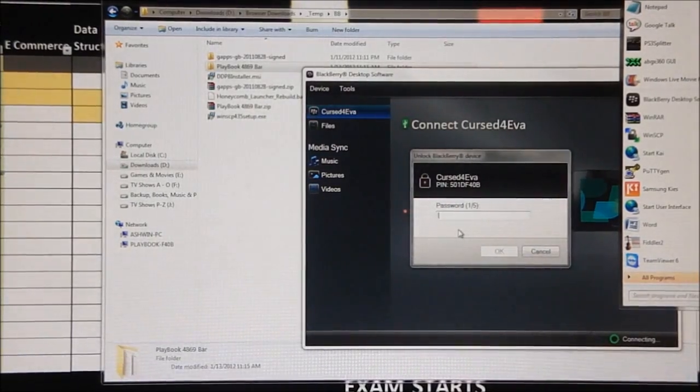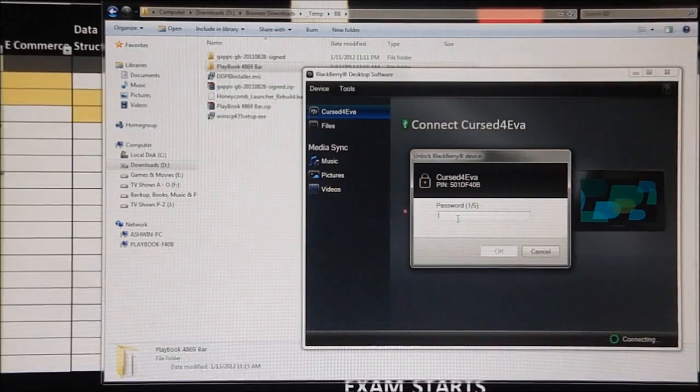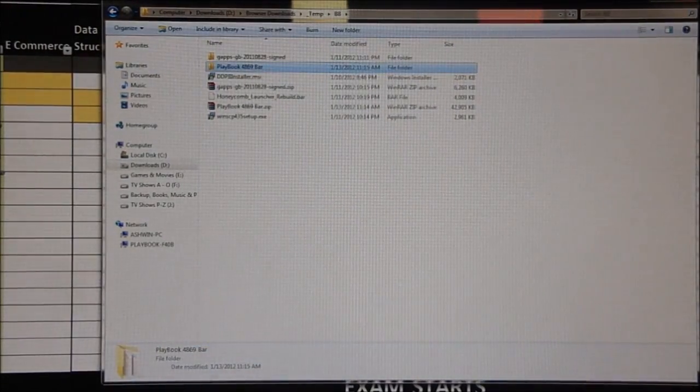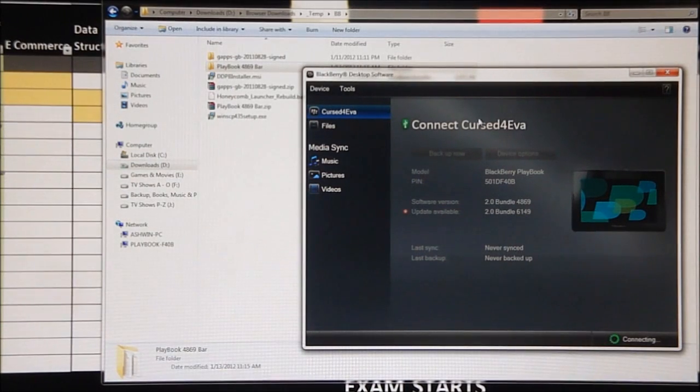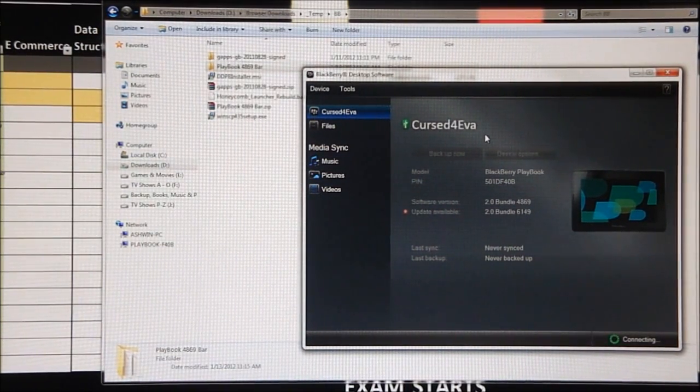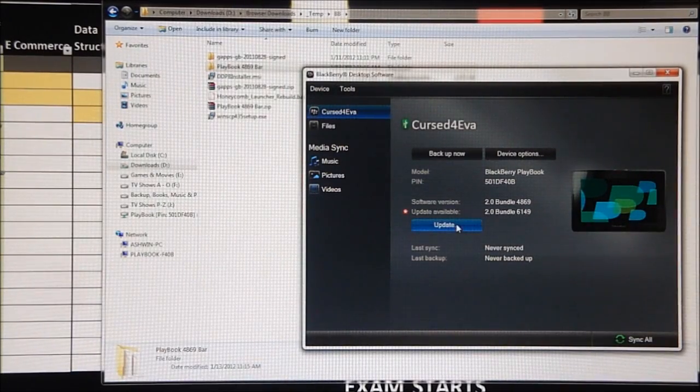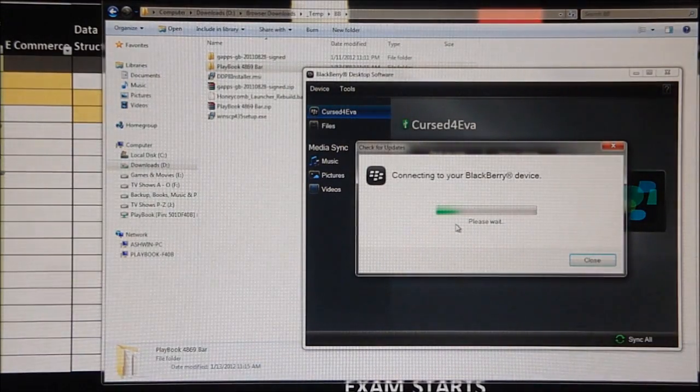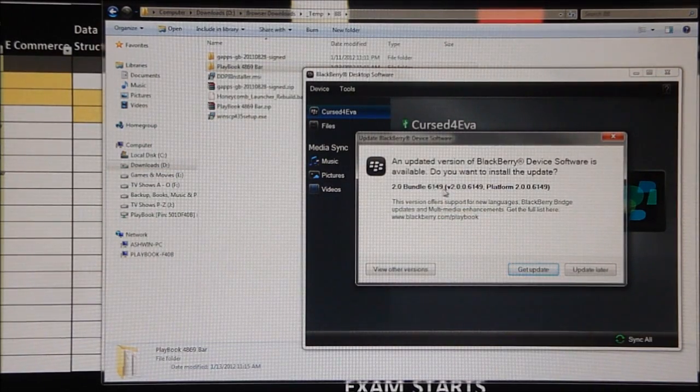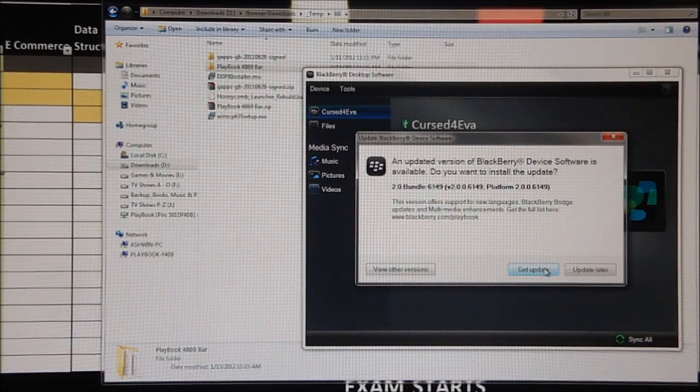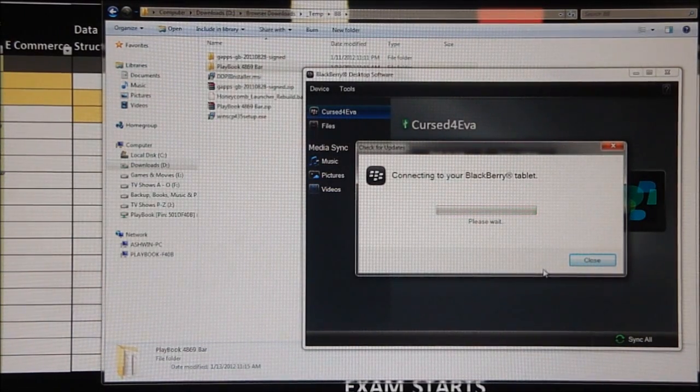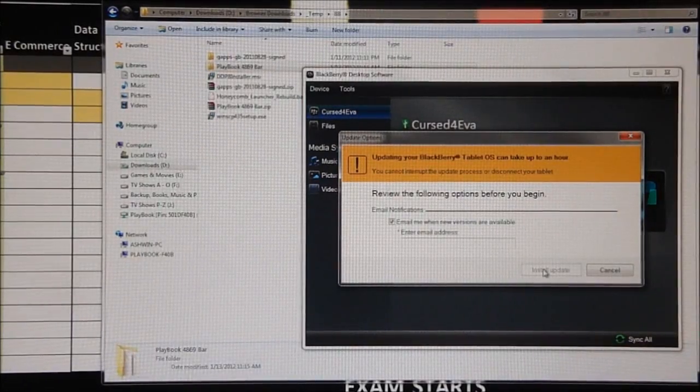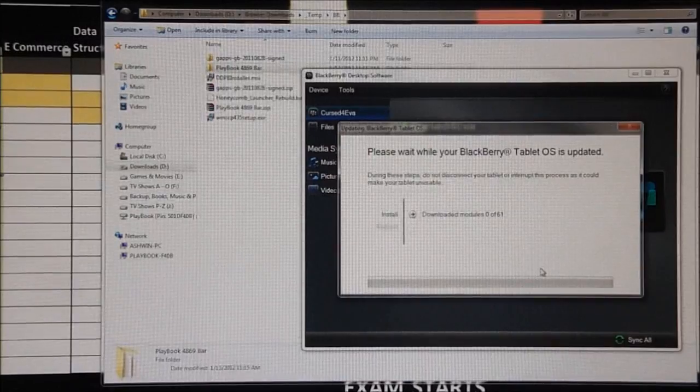Enter my password and I'm gonna click on update. It says 2.0 bundle 6149, yep, get the update. I'm just gonna come back, we'll come back once the update is done just to show you guys. So catch us on.